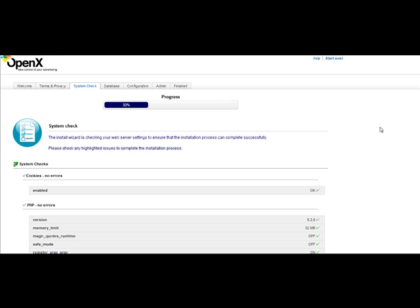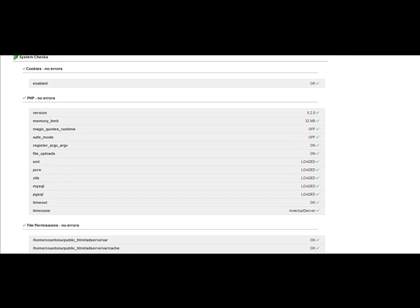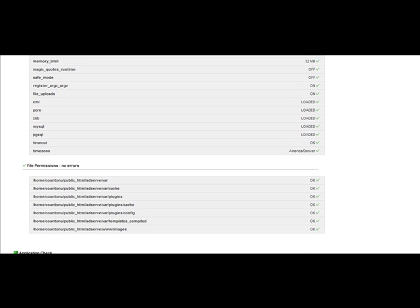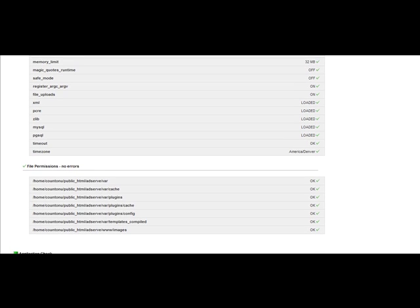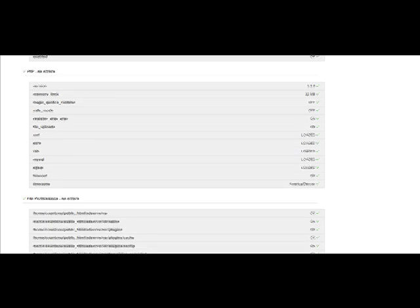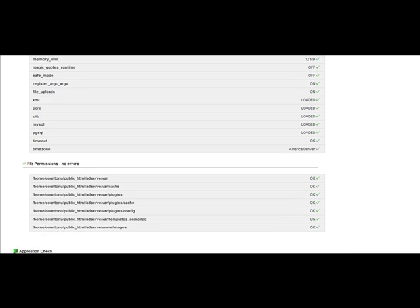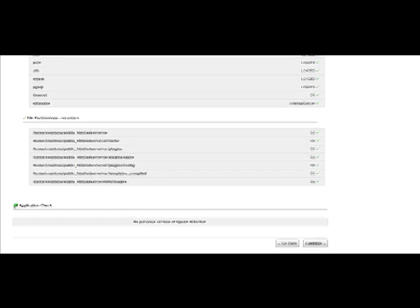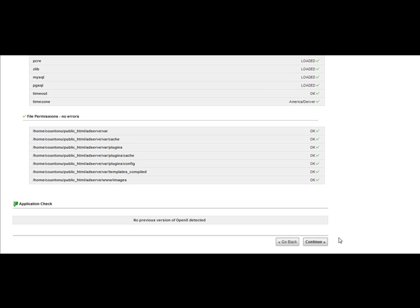It's going to check your server to make sure your server is OK. Almost all servers are going to be just fine. This also makes sure all the correct files have been uploaded and that the permissions have been set accurately — and they seem to be. So you're going to now go ahead and hit Continue.